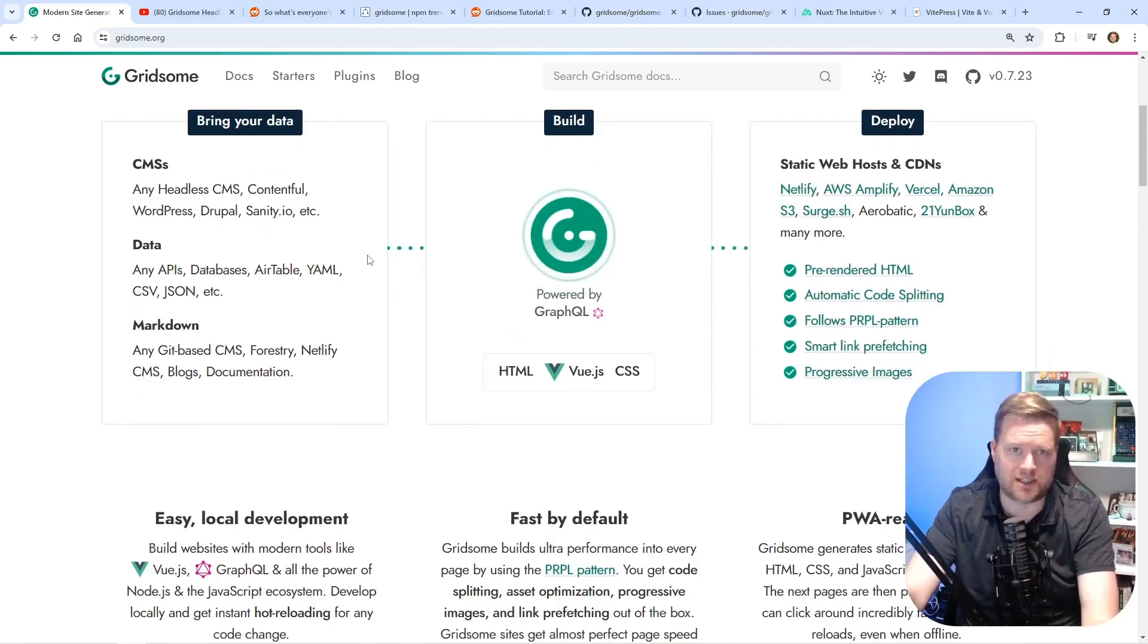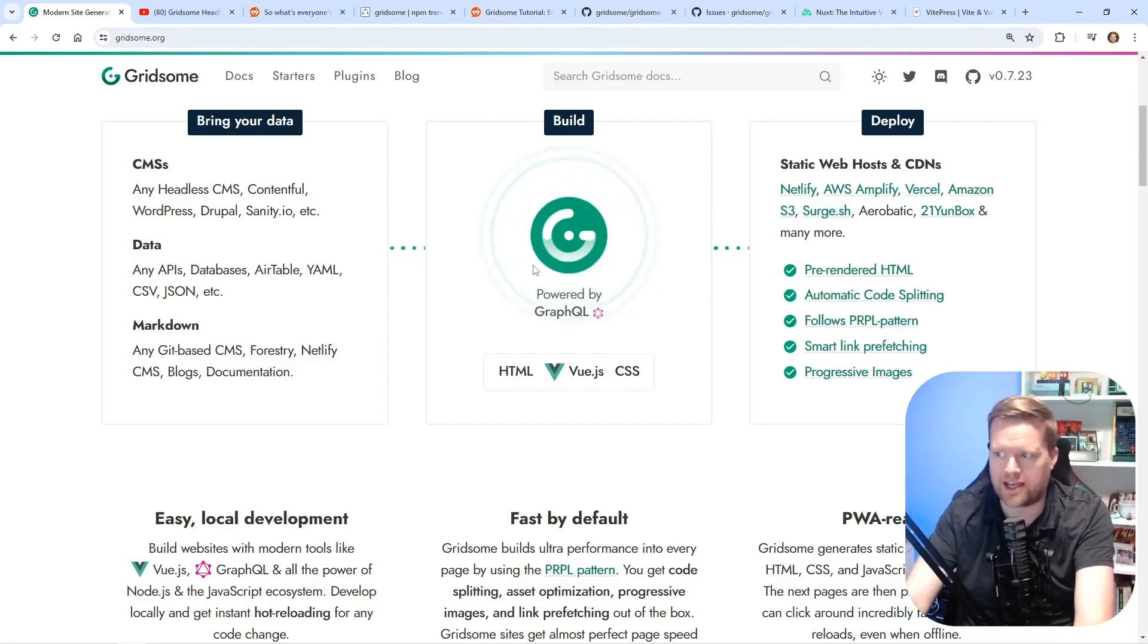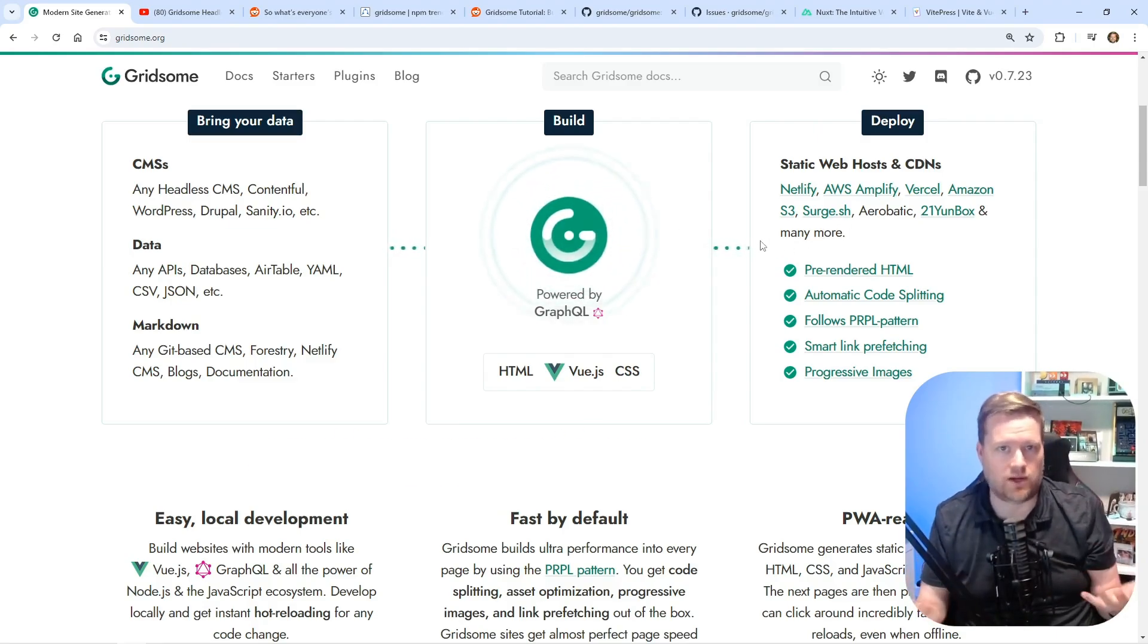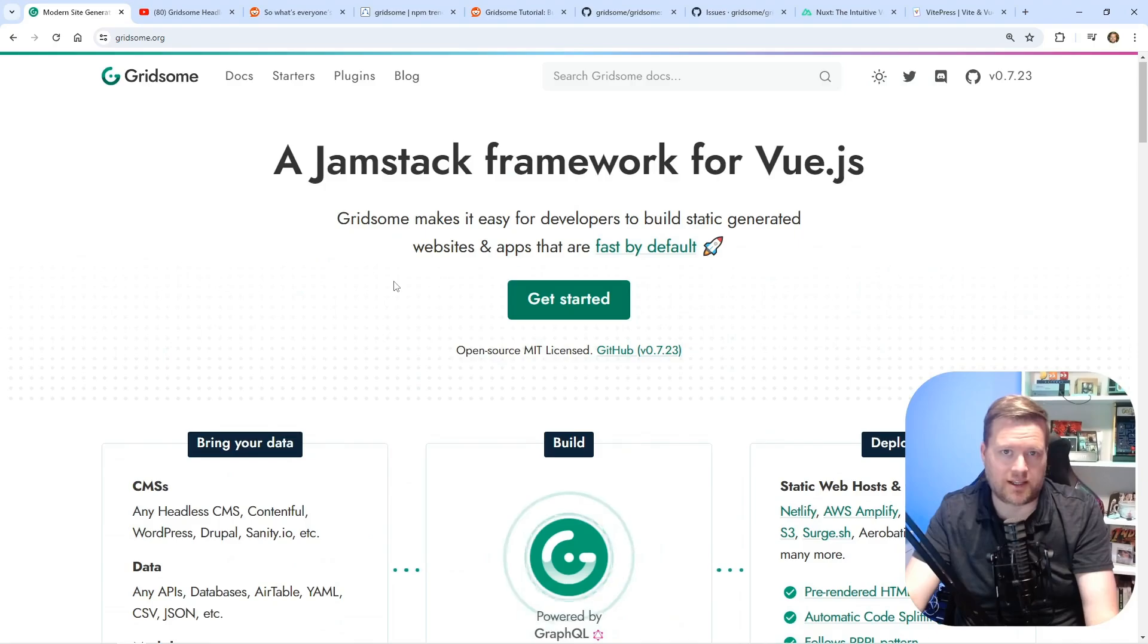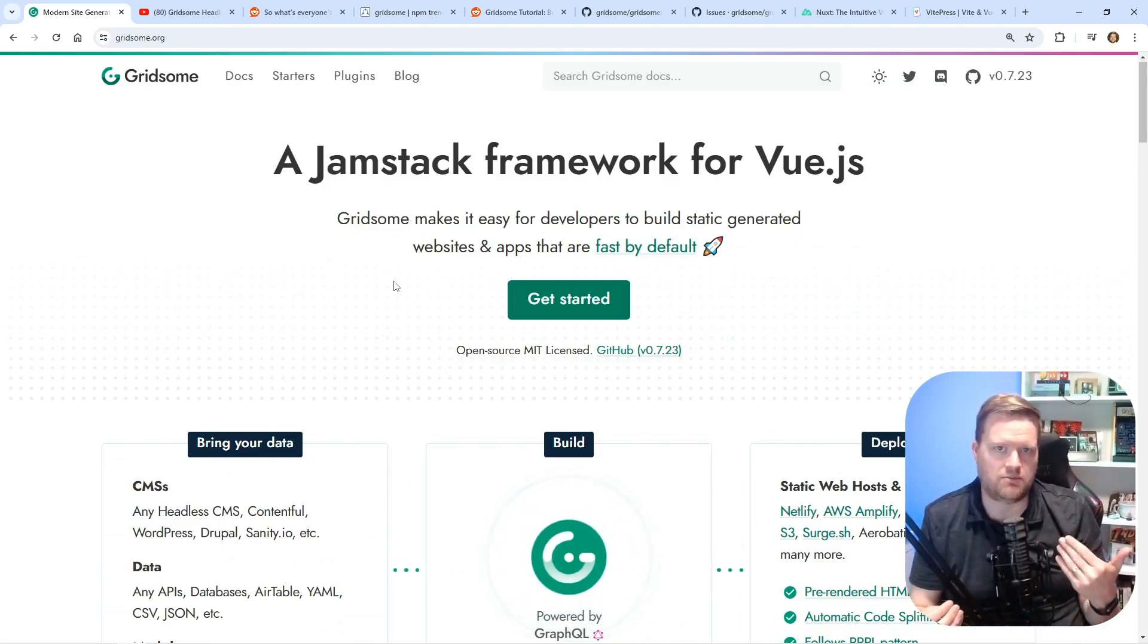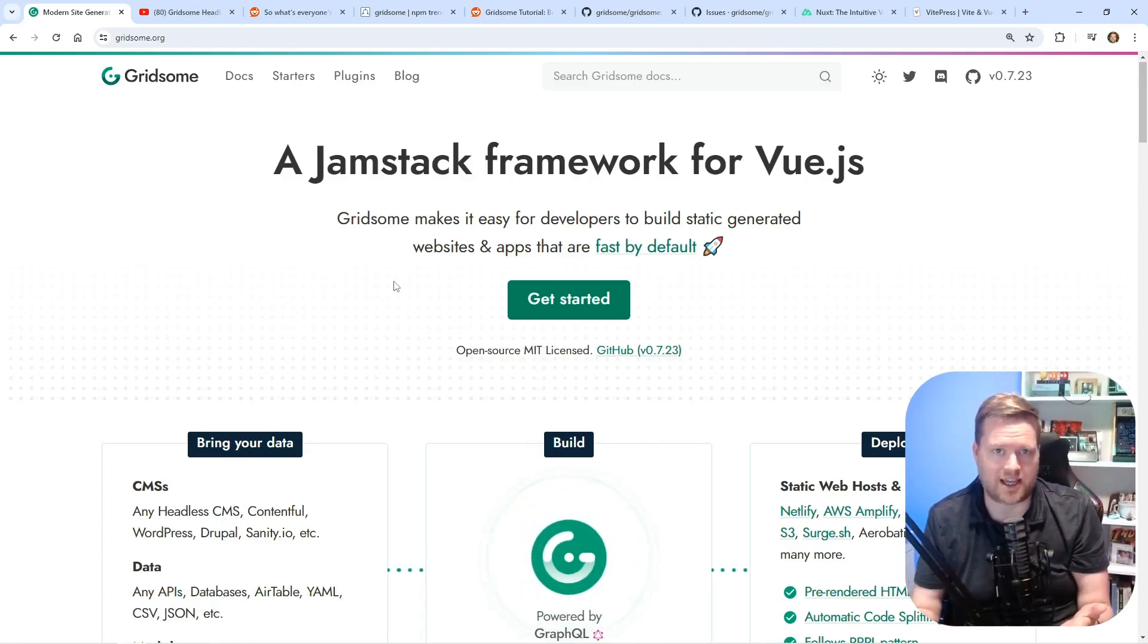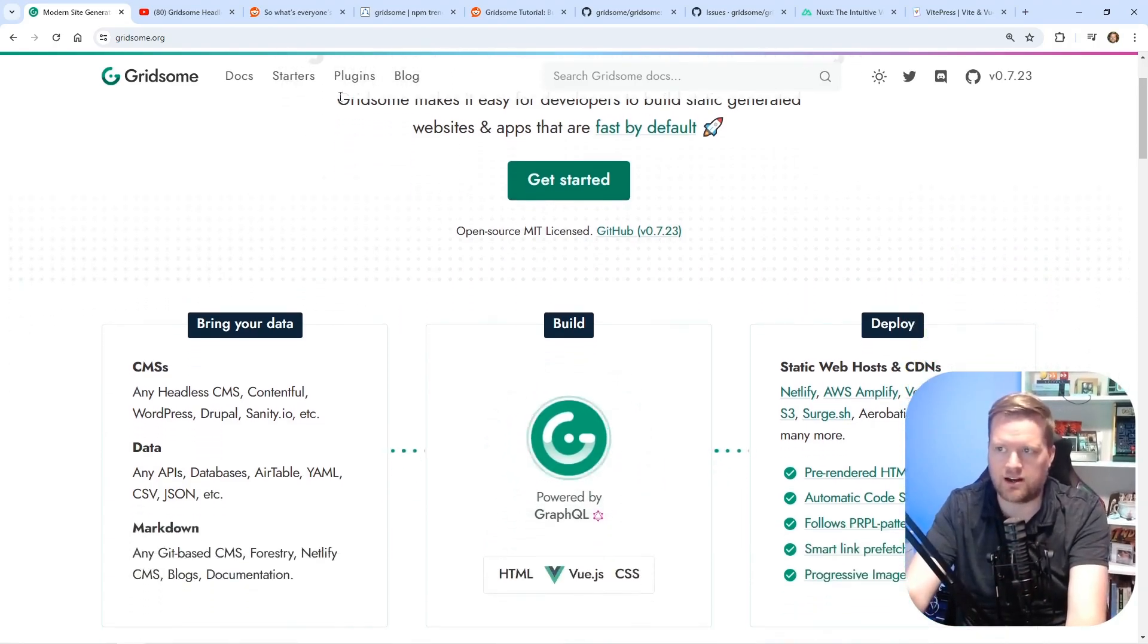even connect it up to just data sources or the file system or Markdown or some kind of API. It would use this GraphQL API that you can then use in the front end and deploy as a static site to any website out there. And one thing a lot of people compared it to was Gatsby. And Gatsby was the React version of this. And I think Gridsum really took this idea of creating static sites and created it using Vue, which I thought was really awesome.